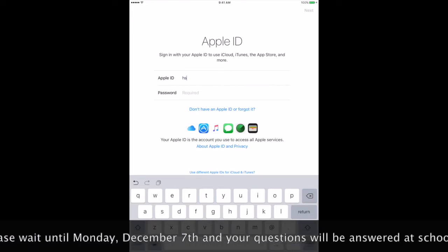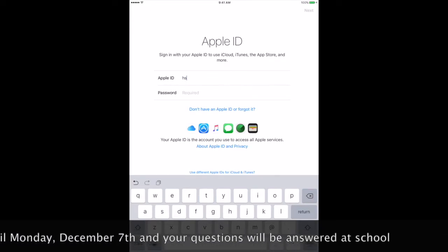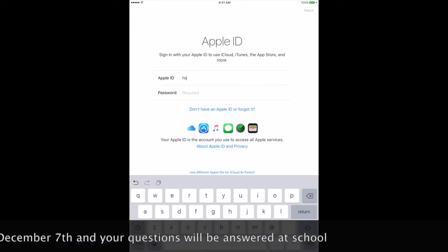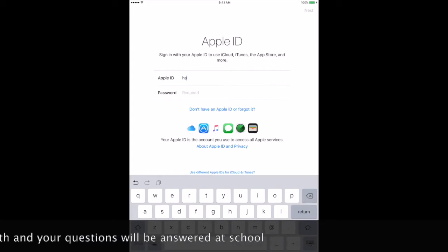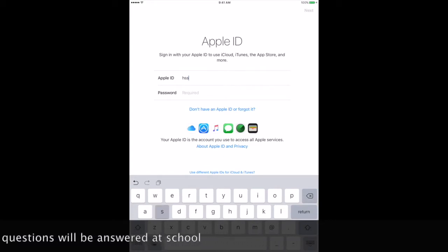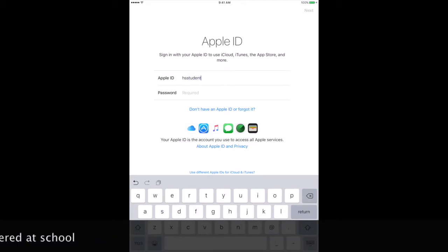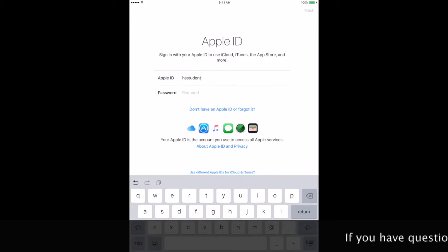You were supposed to write your Apple ID down before beginning this process. Enter your Apple ID in exactly as you wrote it down.